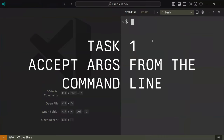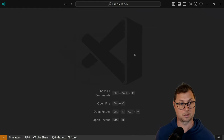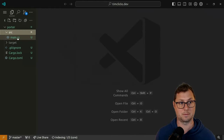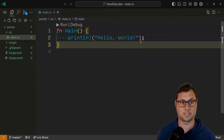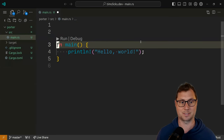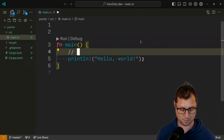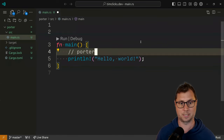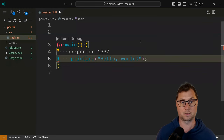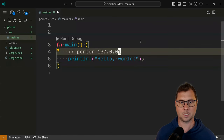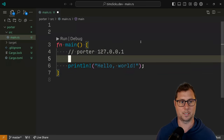Here is VS Code. I'm going to create a new project called Porter. I can now see that inside my directory I have hello world. The first thing I want to do is actually implement some sort of command line parsing. We want users to be able to specify Porter and then an IP address, like 127.0.0.1, and for us to print that out. So we need to figure out a way to do that.